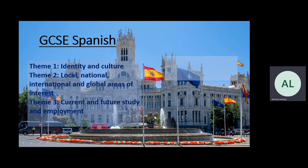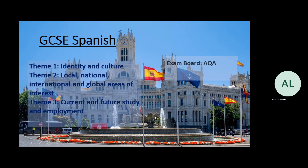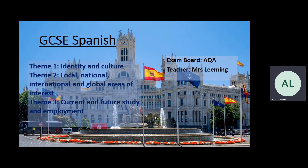There are three themes that we will study. Theme one is about identity and culture, theme two about local, national and international global areas of interest, and theme three all about work, current and future study. We will sit the exam with AQA and I will be the teacher for this option next year.